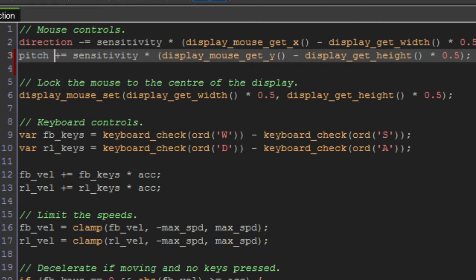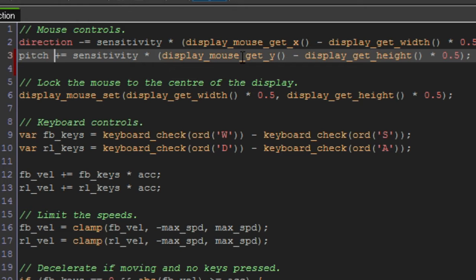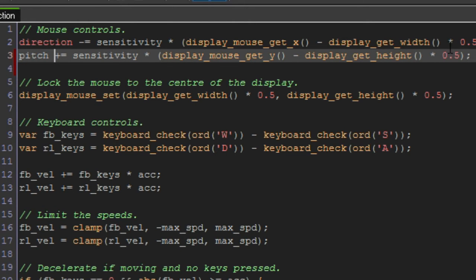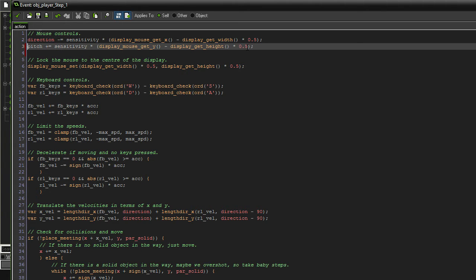As you can see, I've got pitch incrementing itself by sensitivity, there's that variable again, times, and this time instead of getMouseX and width like we had for the direction, this time we're using getY and getHeight. And it's the exact same principle behind this direction variable. We're just doing how far up and down we're looking rather than how far left and right we're looking.